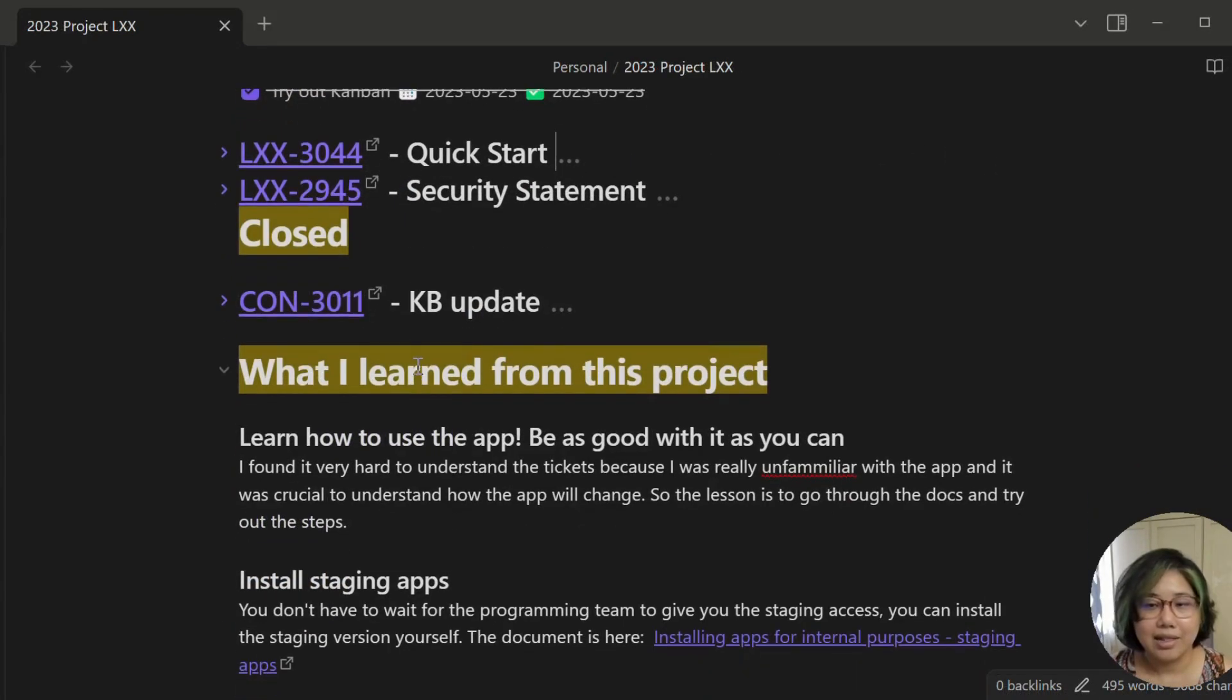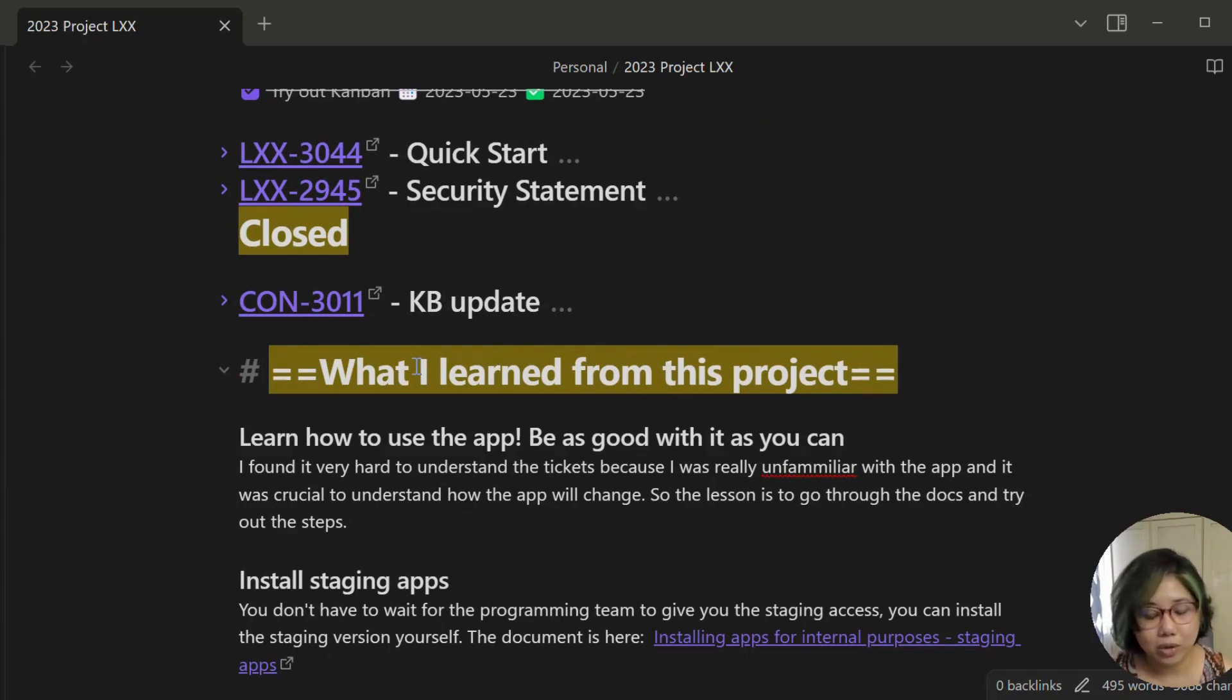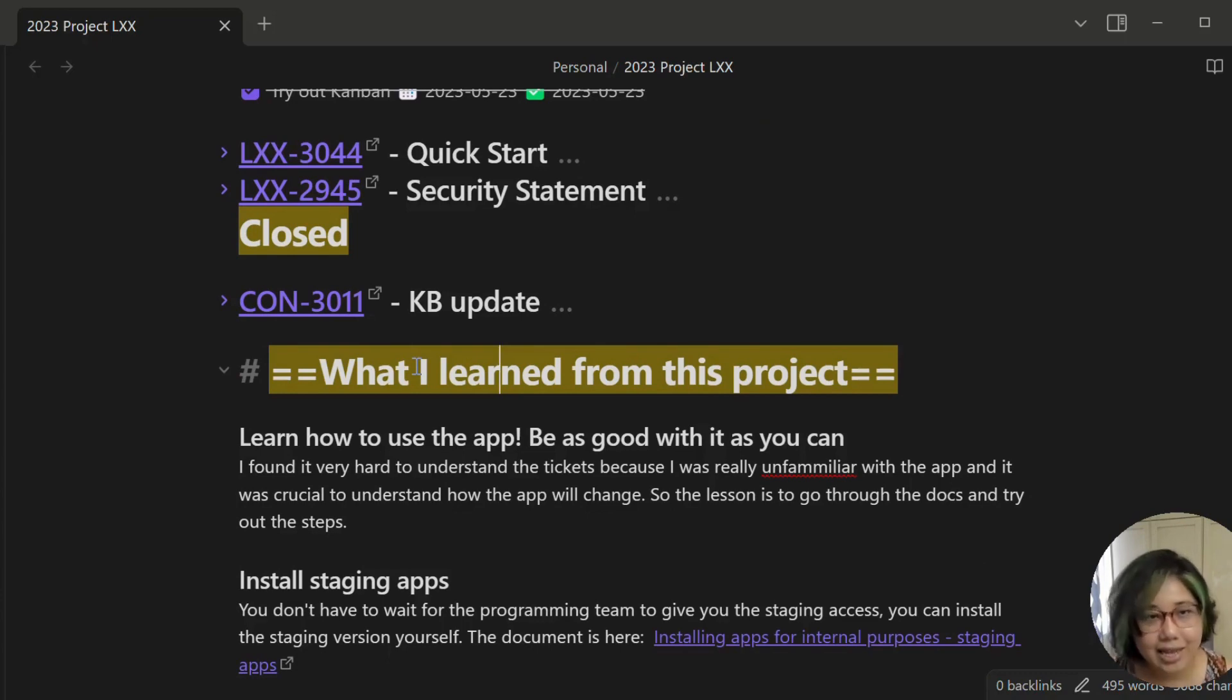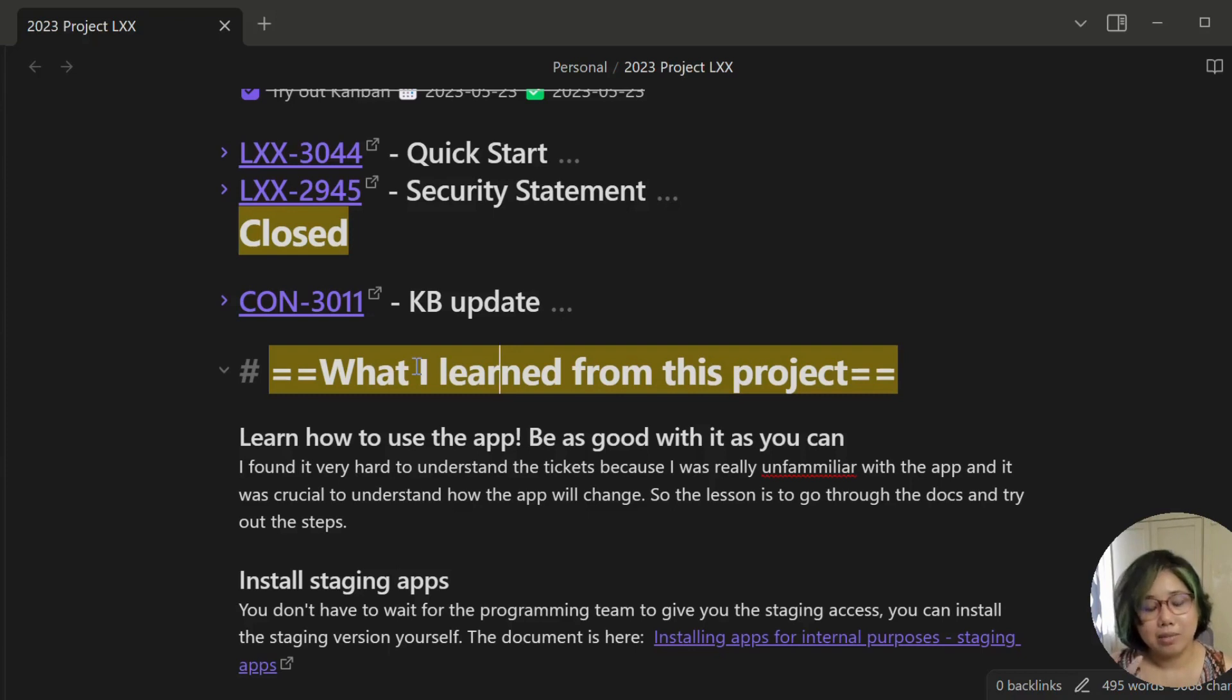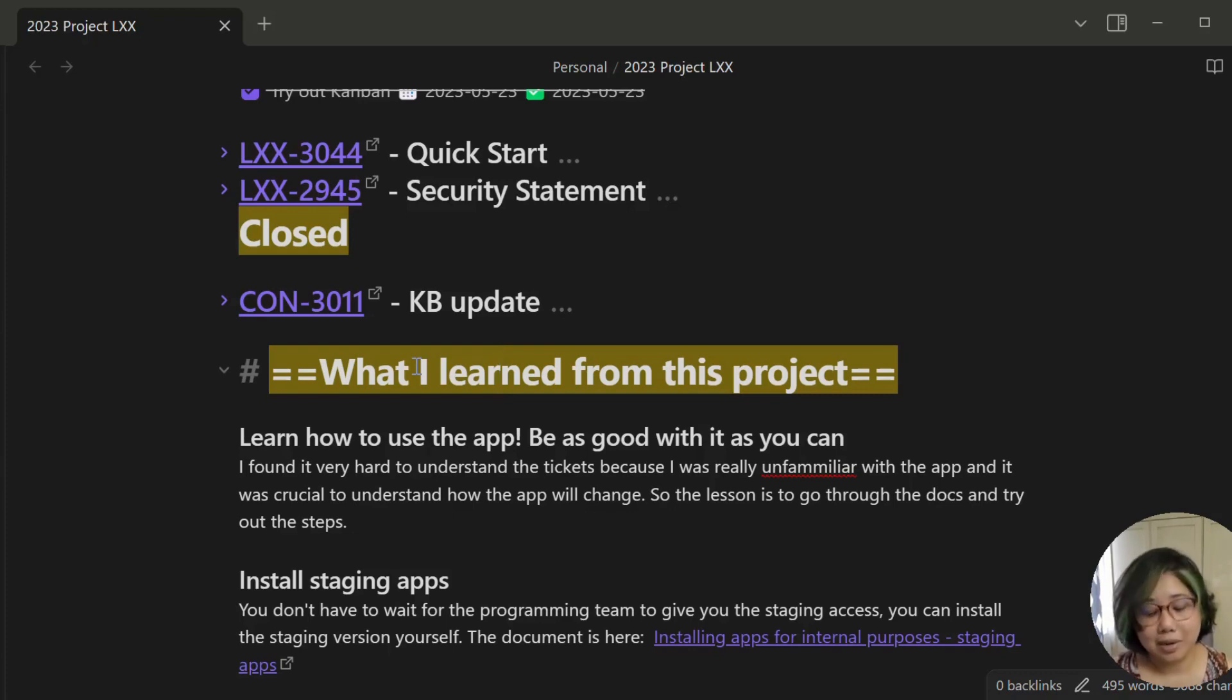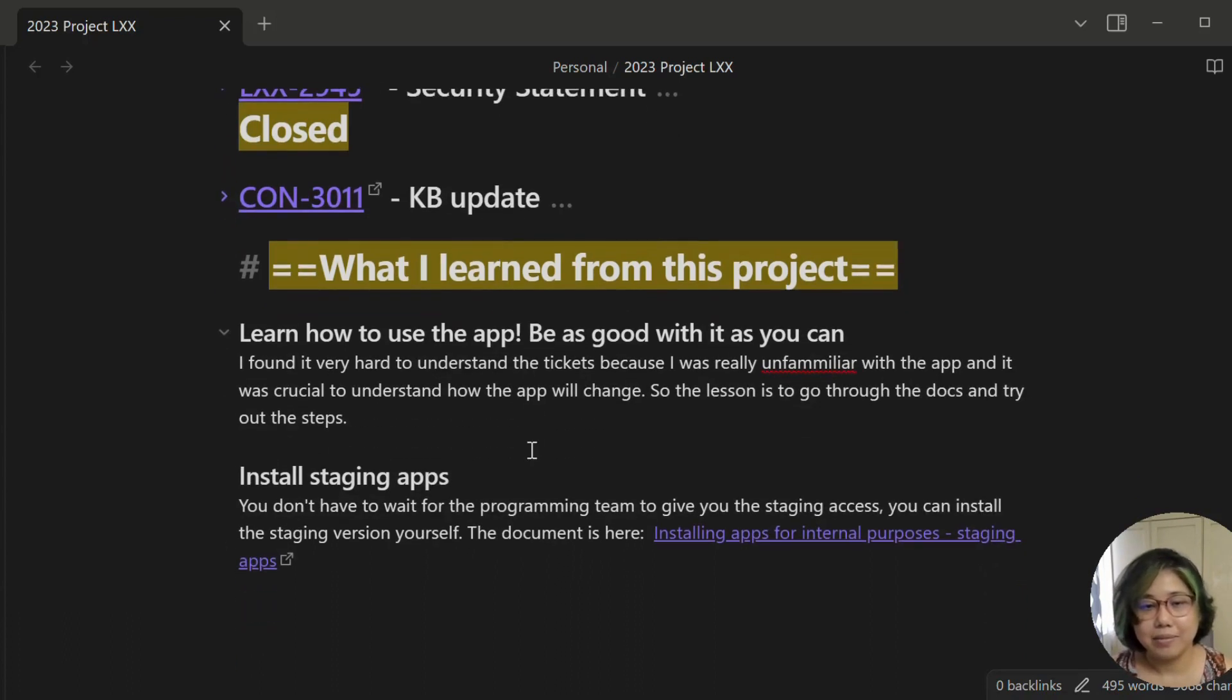I think one of the most important things for every project is to document what you have learned from every project because no project is perfect. There sometimes will be delays and mistakes done. So the most important thing to do is to document what you have learned from that snafu or the snag or whatever. And this is where I do it. You can see an example of how I do it.